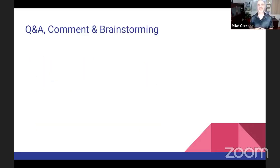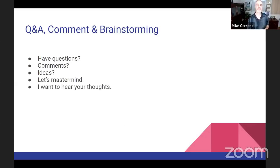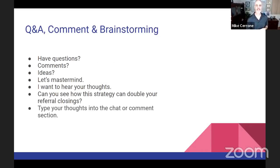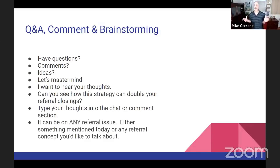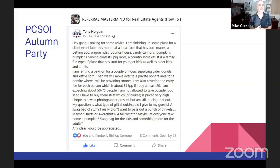I hope that's helped with the big picture ideas. Let's go into the Q&A — type in any questions, thoughts, or comments about what we just talked about. Can you see how this strategy for building out your list is going to help you double your referral closings? While you're typing, here's a great example from our referral mastermind group.